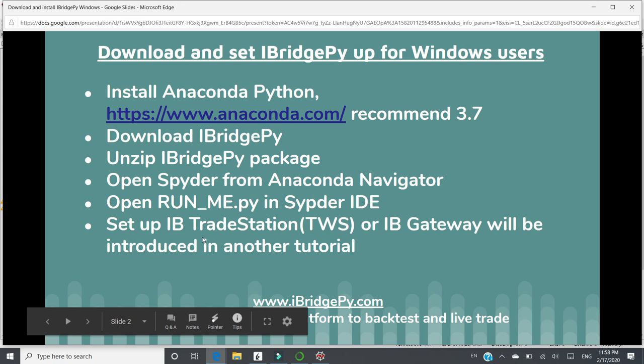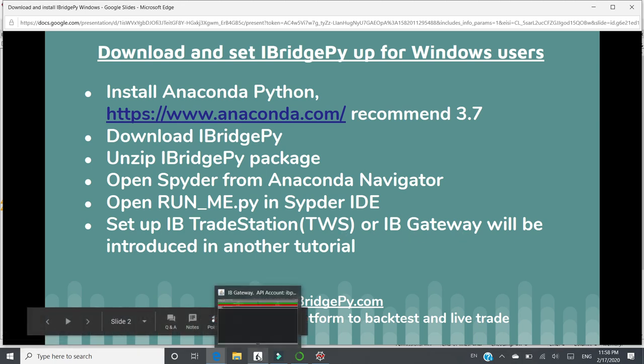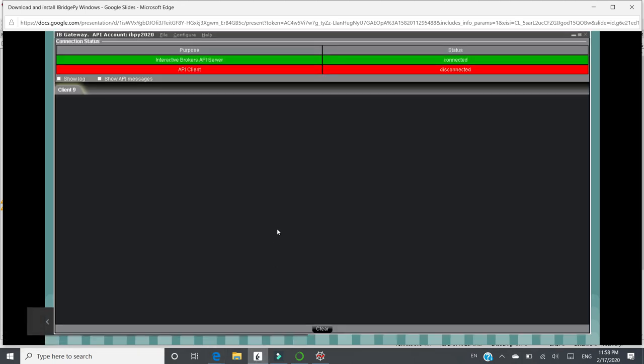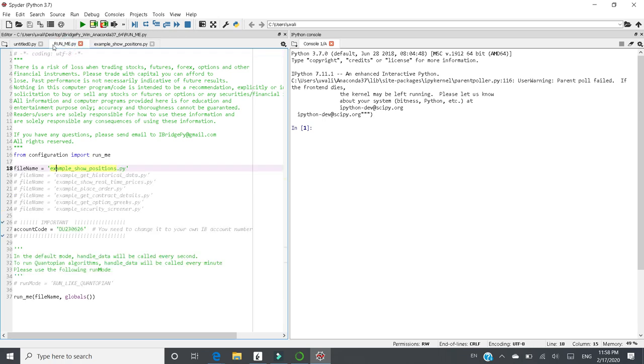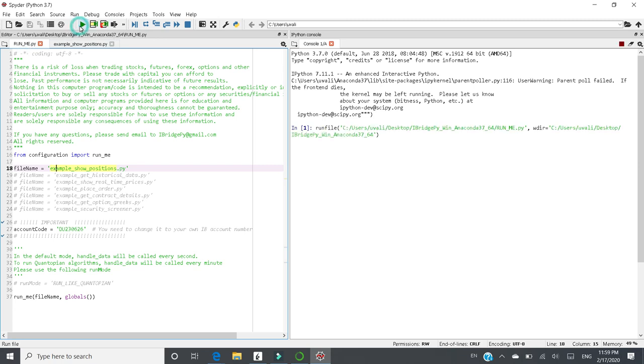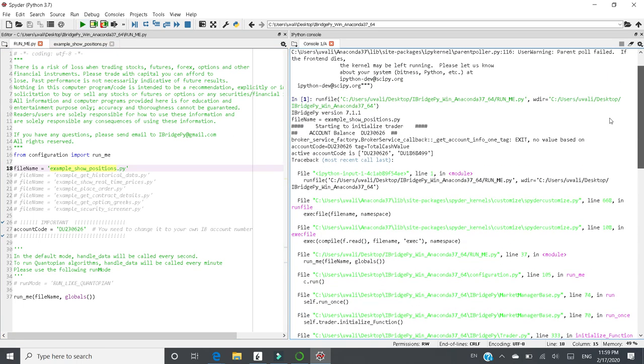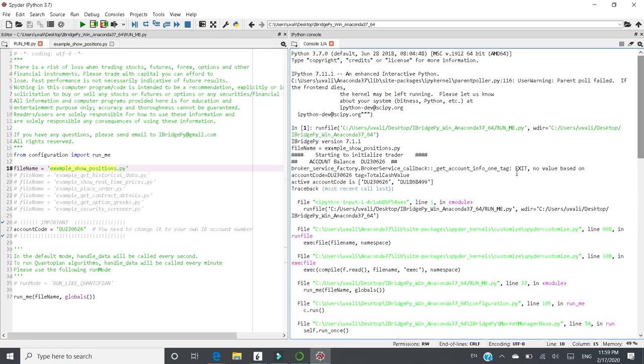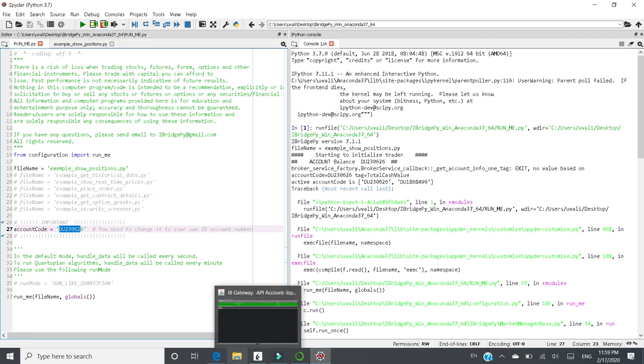You can follow the other tutorial video to set up iBTWS or iBGateway. I have started iBGateway already. So at this moment, I can just switch to RunMe.py and click this green triangle, which is RunFile, which means I want to run this RunMe.py. When I click it, the result will show up on the right hand side. Oh, what I forgot to do is I need to change the account code to my real account code. I will talk about how to find out the real account code in another tutorial.